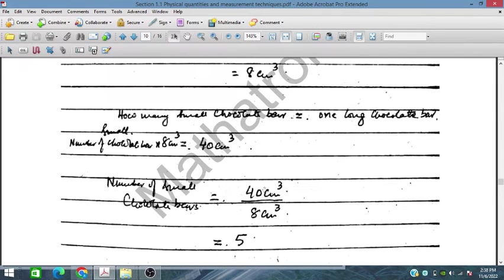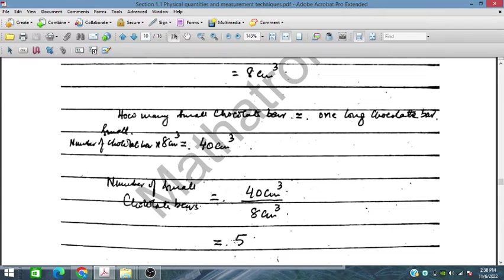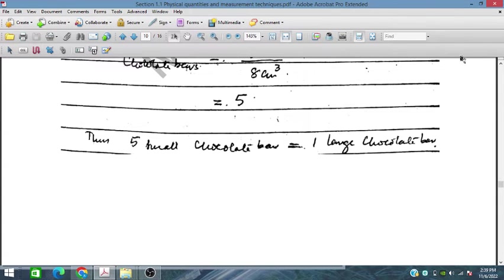The number of small chocolate bars is equal to the volume of the long chocolate bar divided by the volume of small chocolate bars. The volume of the long bar is 40 cm³ and the small bar is 8 cm³. So 40 ÷ 8 = 5. Therefore, one long chocolate bar is equivalent to five small chocolate bars.